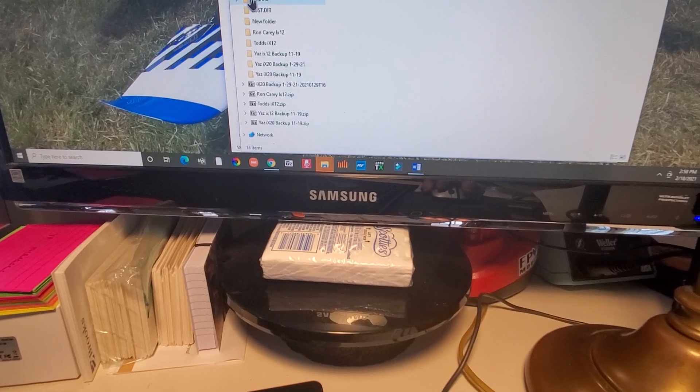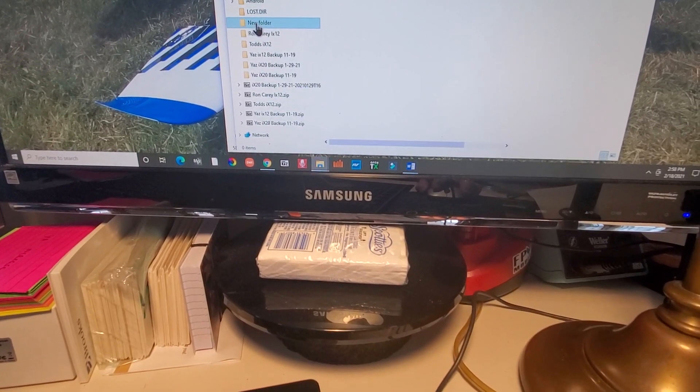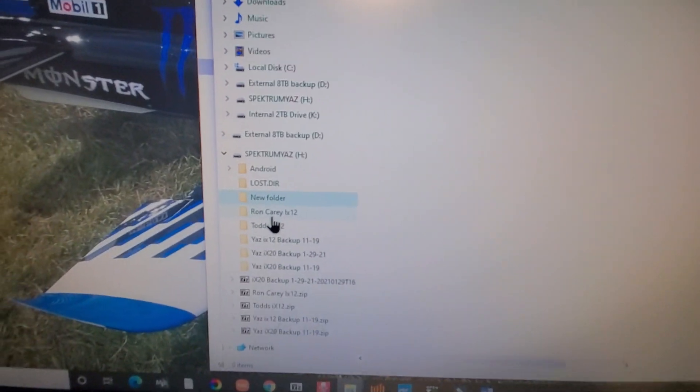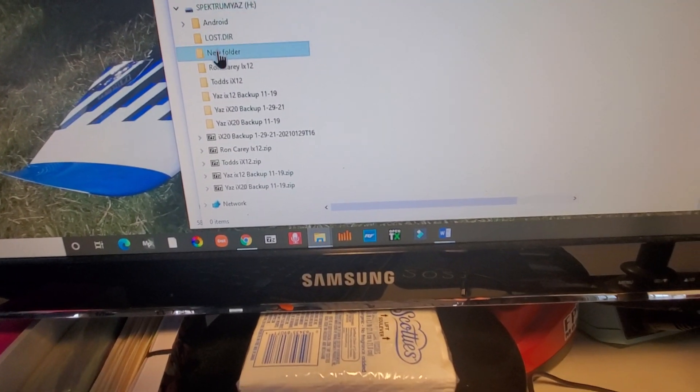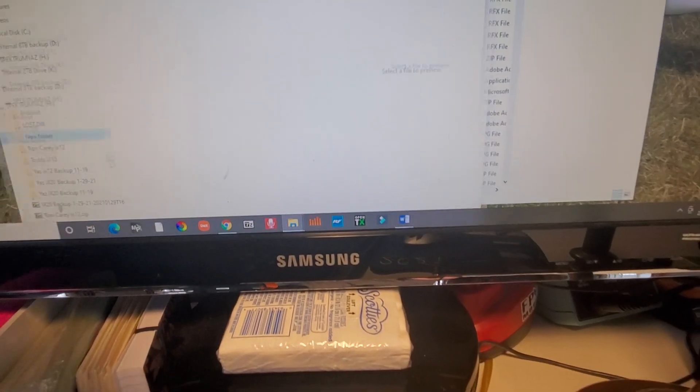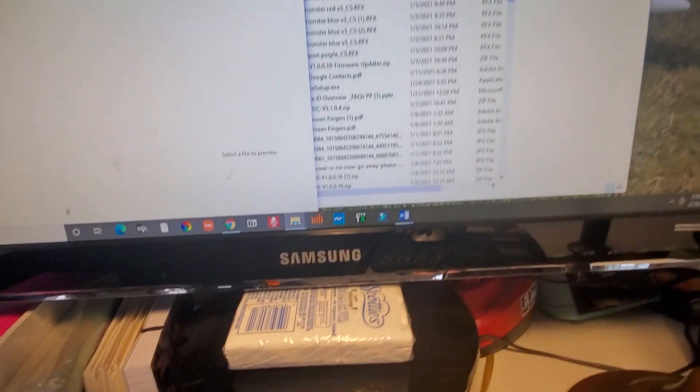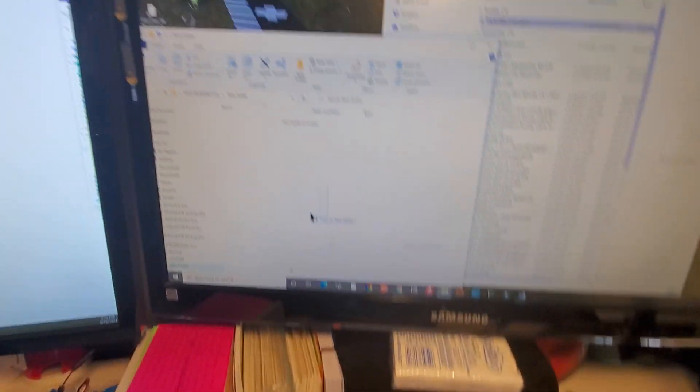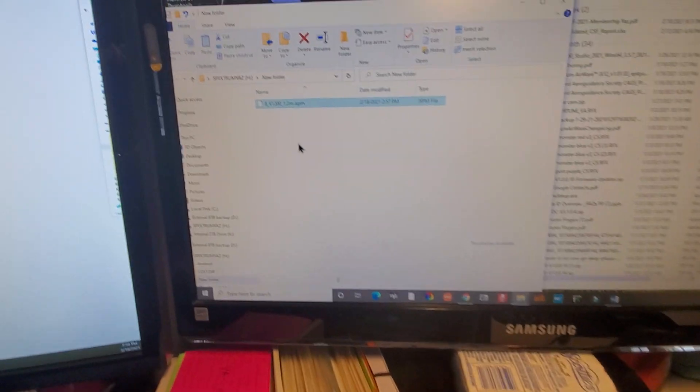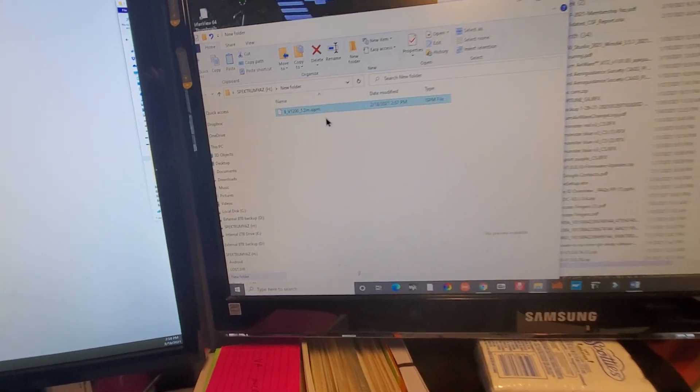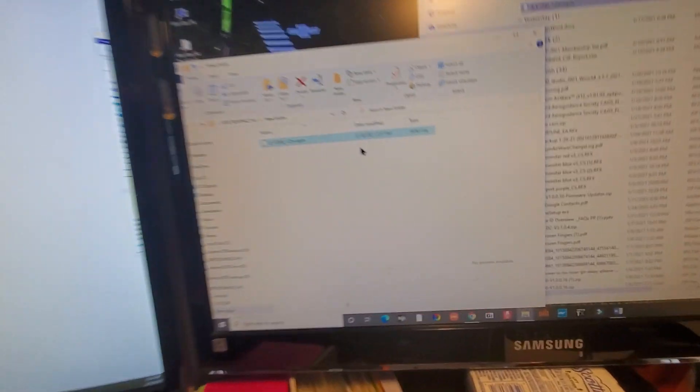Now I will make a new folder. There's a new folder right there under that little SD card. I'll drag this over and take the V1200 and bring it over. Now it is written on the SD card. So now I can share this and do whatever I want.